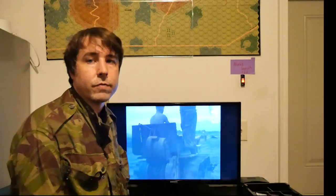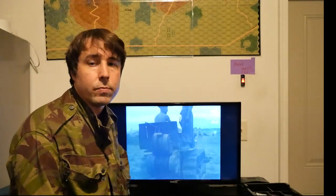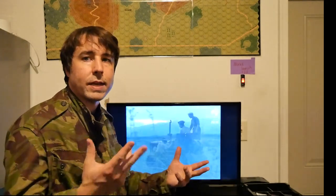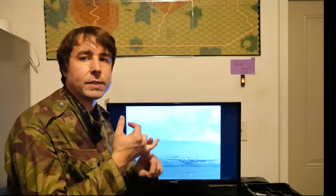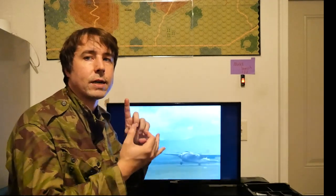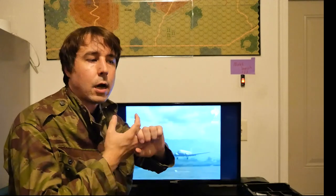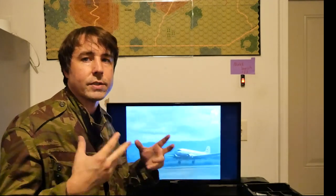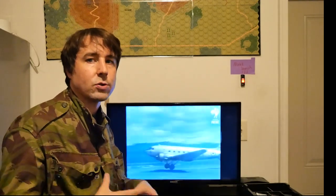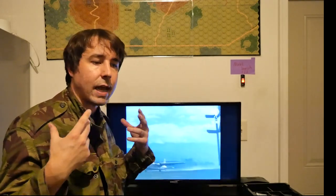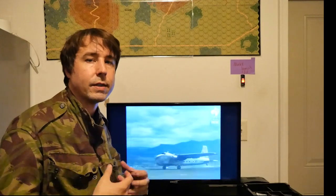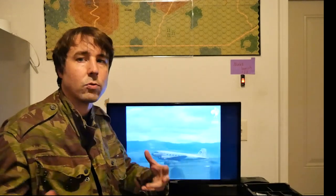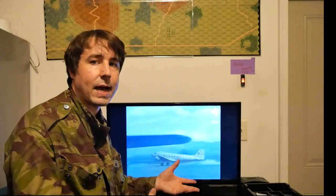Hey everyone, Daniel Woodenum here from Squad Leader Review. I just wanted to take a few minutes in this video and review how I organize my scenarios, how I organize my counters, how I take care of my maps. A big part of Advanced Squad Leader is the actual organization of the game because it's ever-expansive and you're always trying to find the best ways to utilize space and organize at the same time.